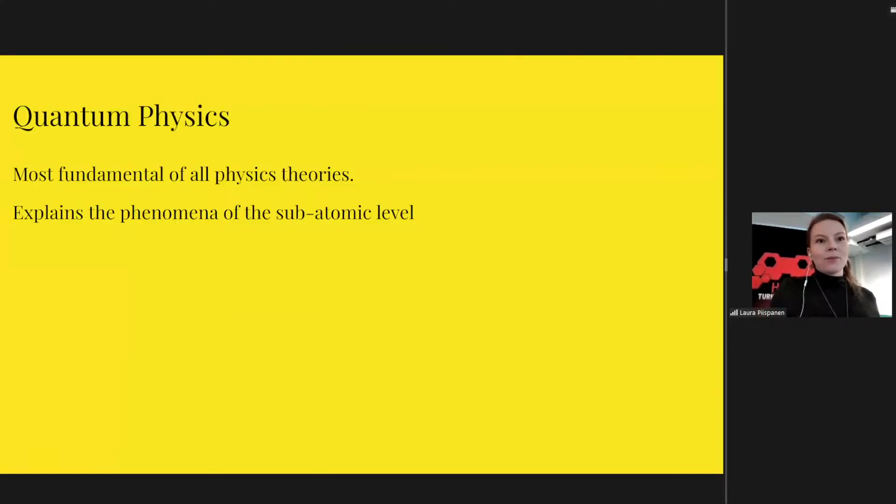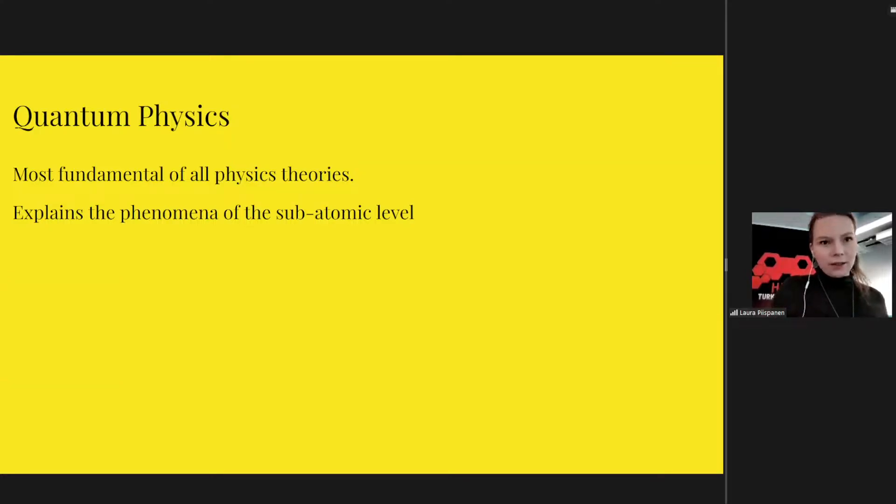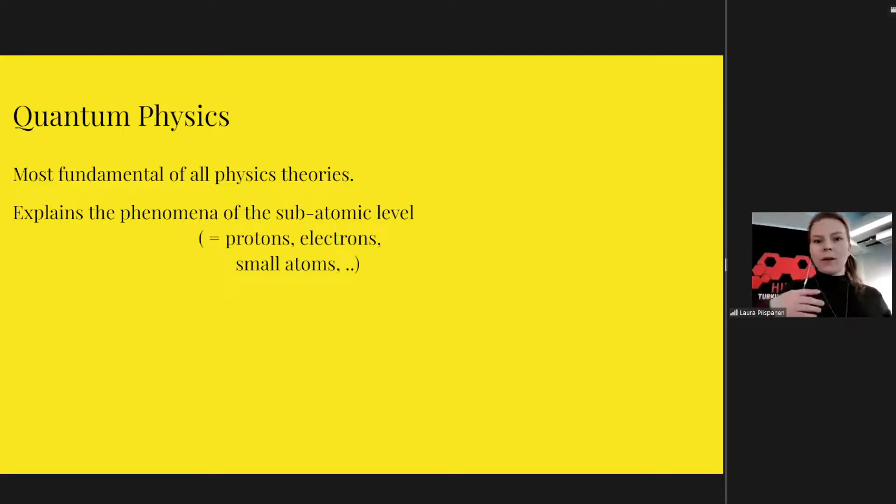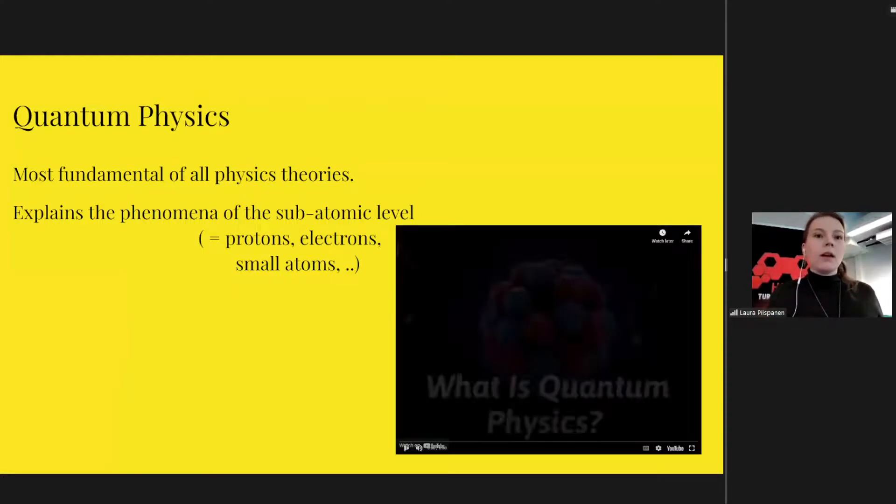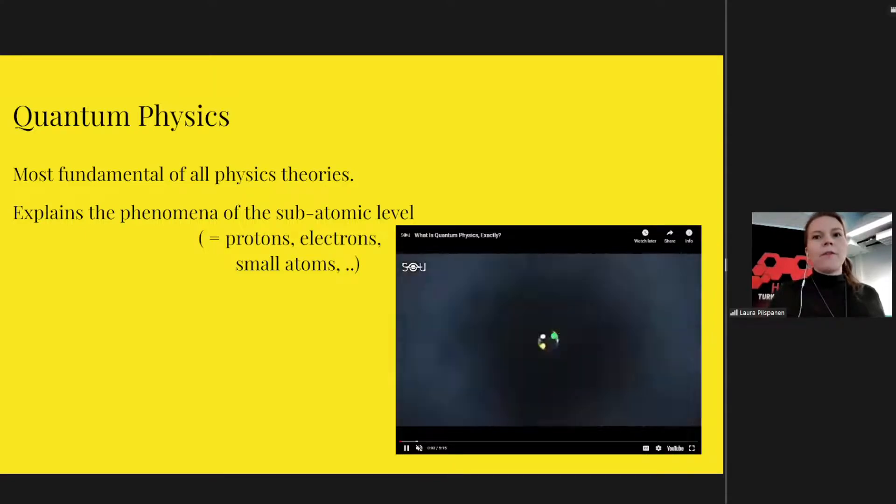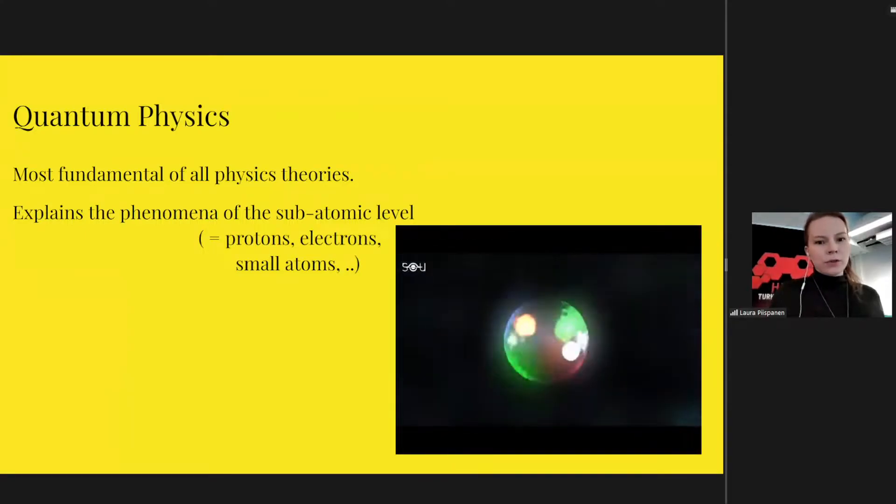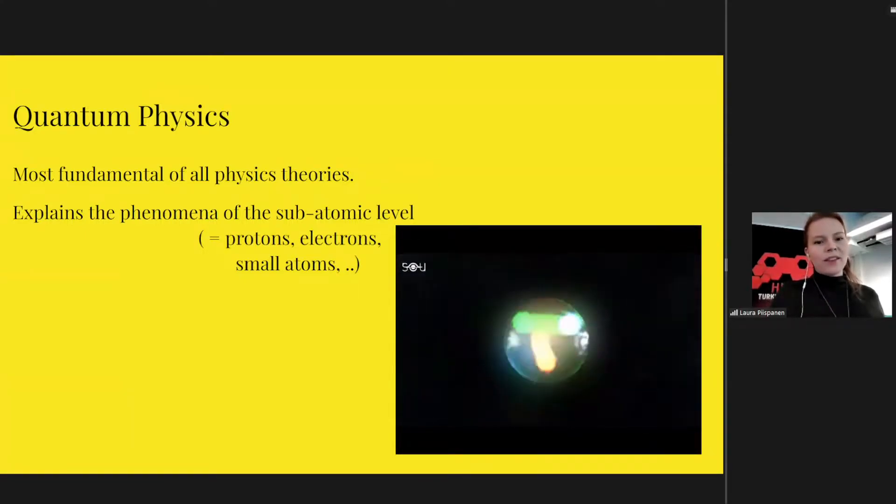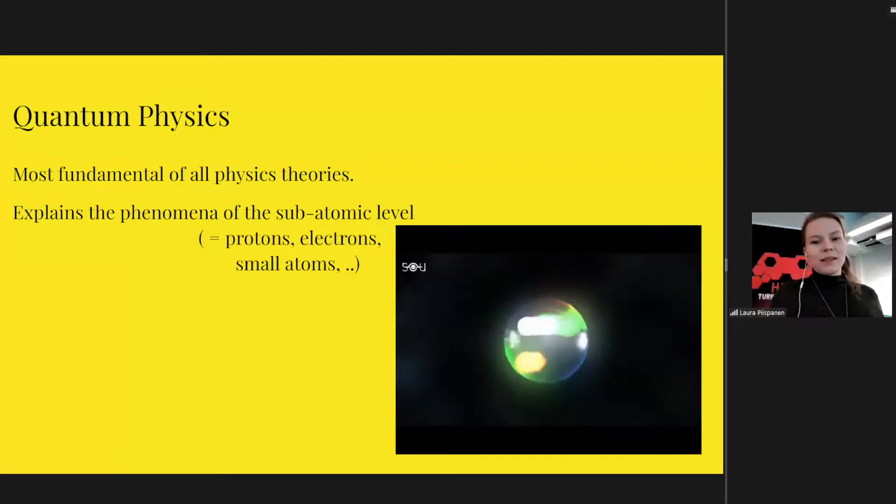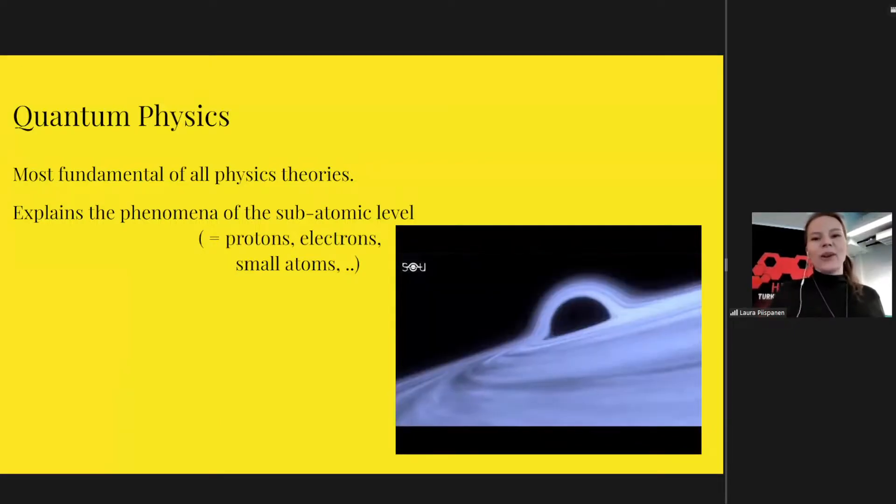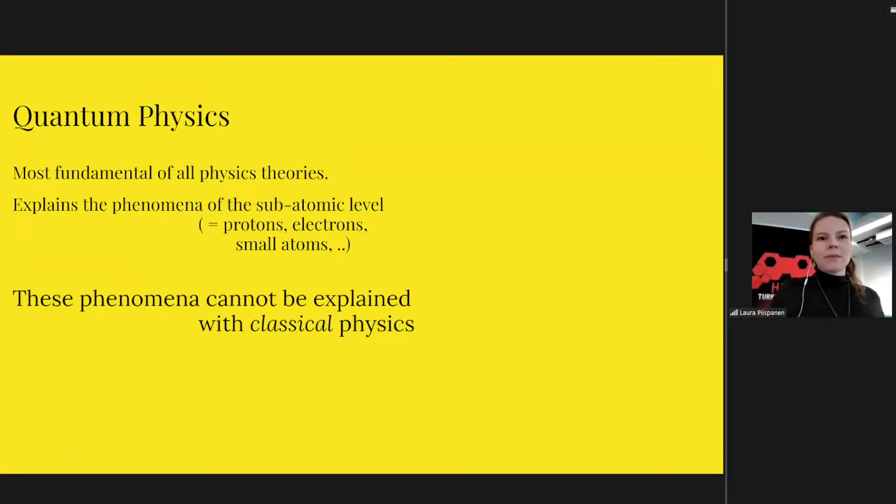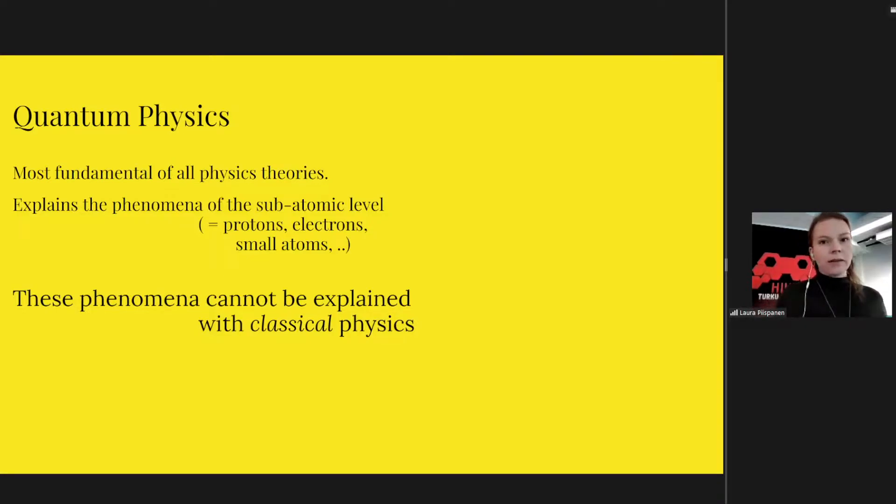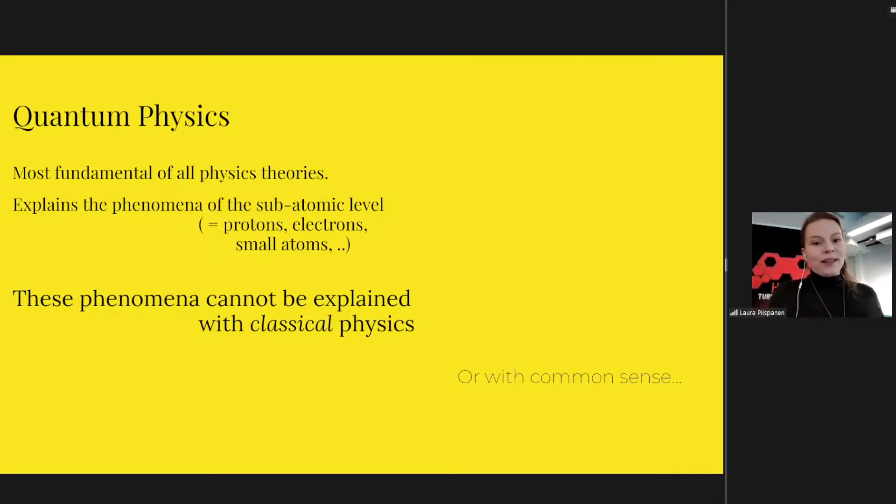So the most fundamental of all physics theories is quantum physics. It explains the phenomena on the subatomic level, which means like protons, electrons or atoms. And then again, even phenomena at the very largest of scales as well. And why this is so spectacular is that this phenomena cannot really be explained in classical physics, with the physics that explains the things that we experience and see.